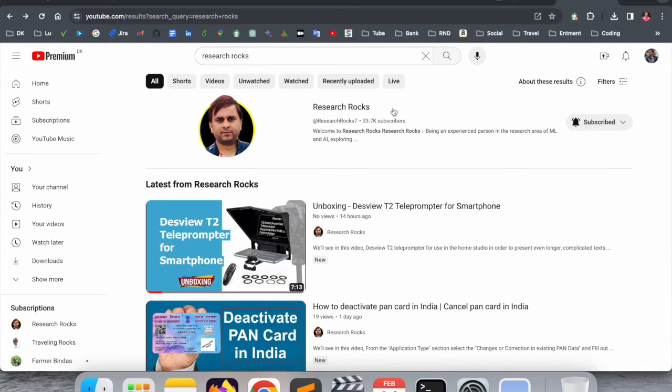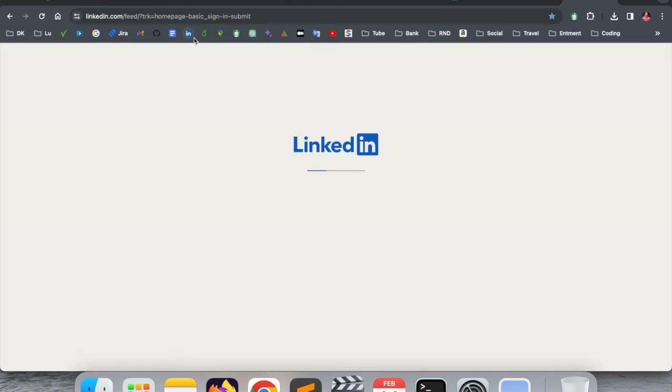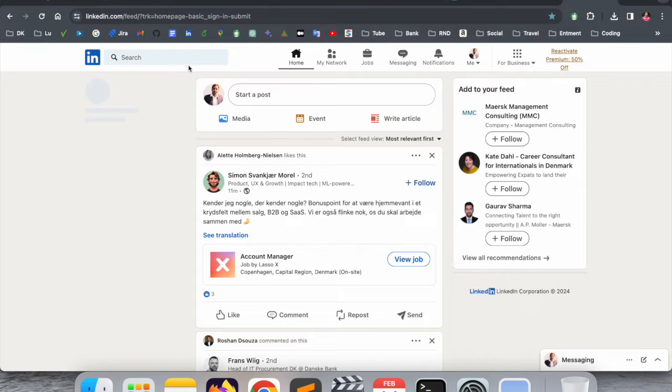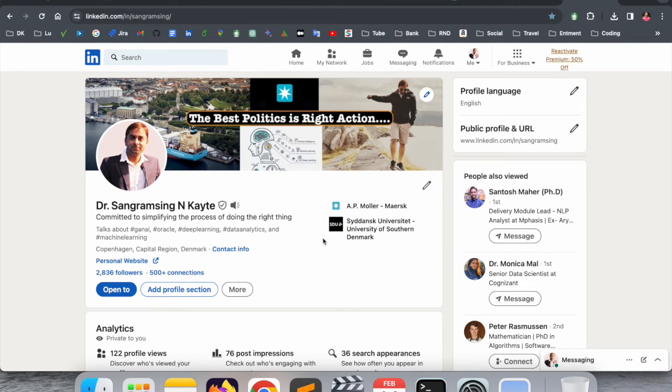Before starting the video, please subscribe to our YouTube channel Research Rocks. First of all, you need to open your LinkedIn account. This is my LinkedIn account. One more important point here...